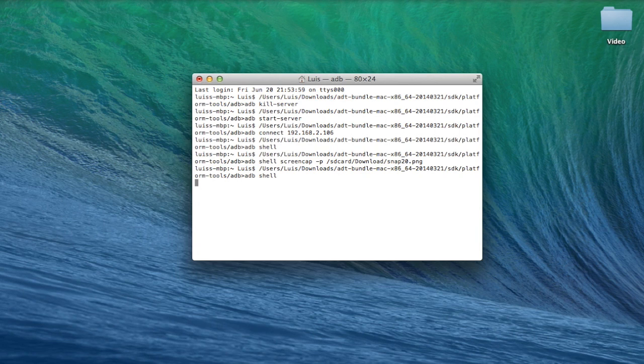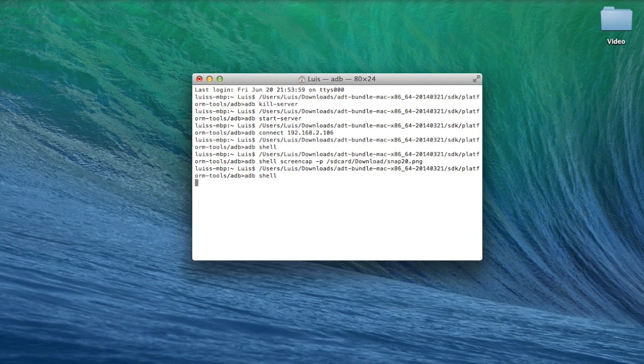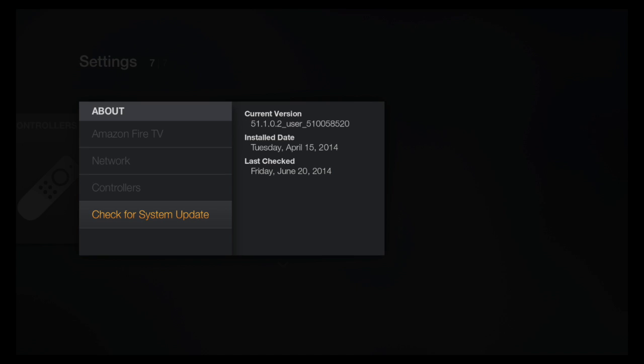And then you can type in exit two times to get out of the command. And when you go back to your Amazon Fire TV, click on check for updates. It should be back to normal. And this will update automatically if there's a new update. So I highly recommend that you disable the updates if you want to keep your root.